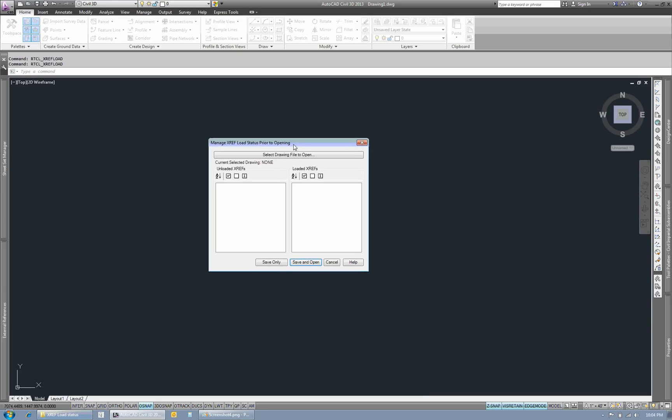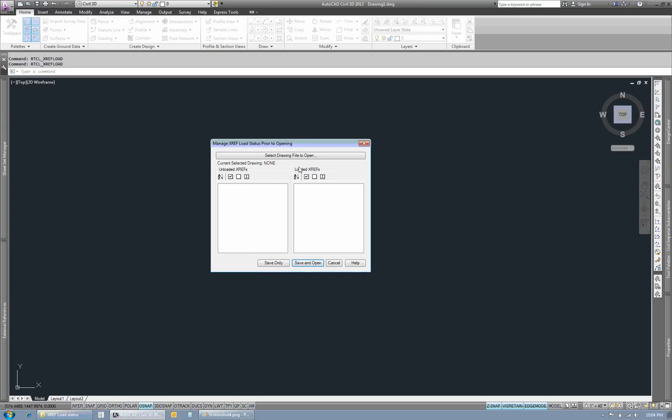So this is your initial dialog box. You can see it'll list what your current drawing is, the XREFs that are unloaded on the left, the ones that are loaded on the right.